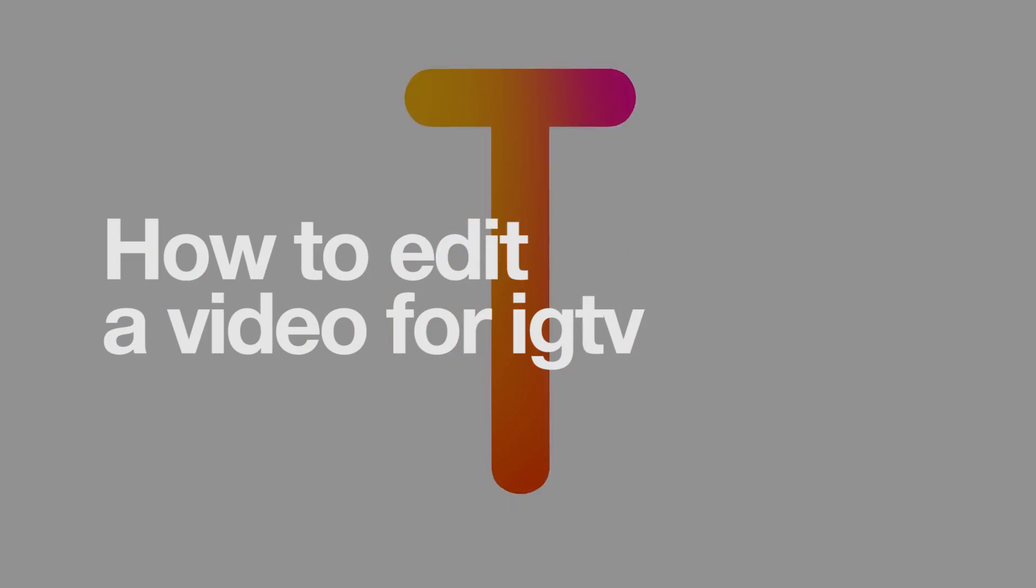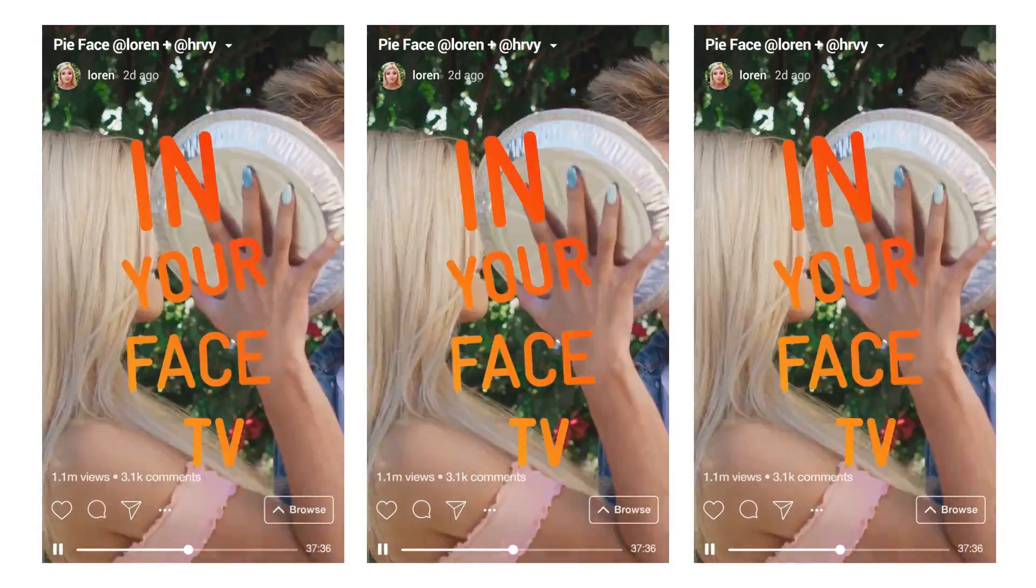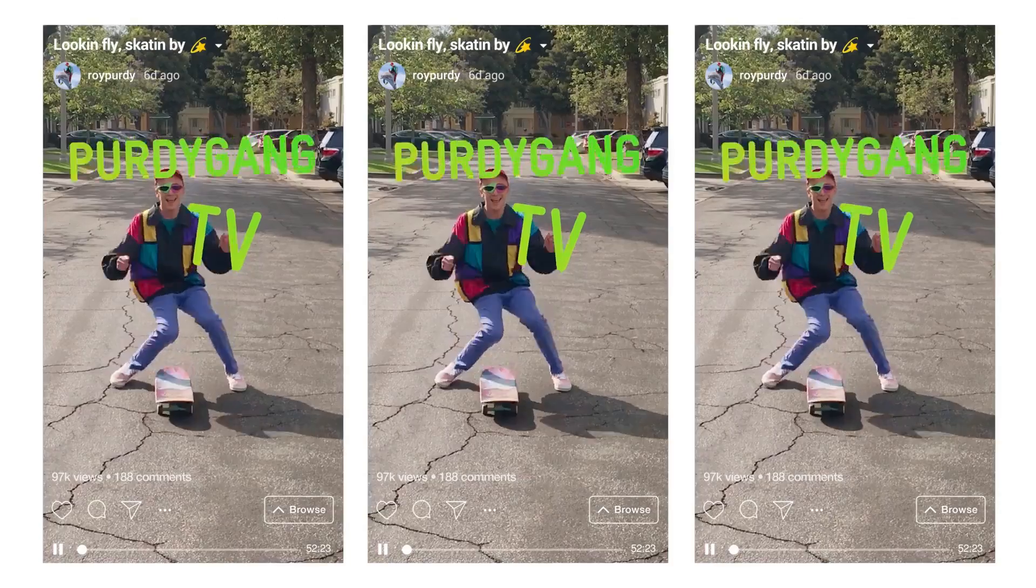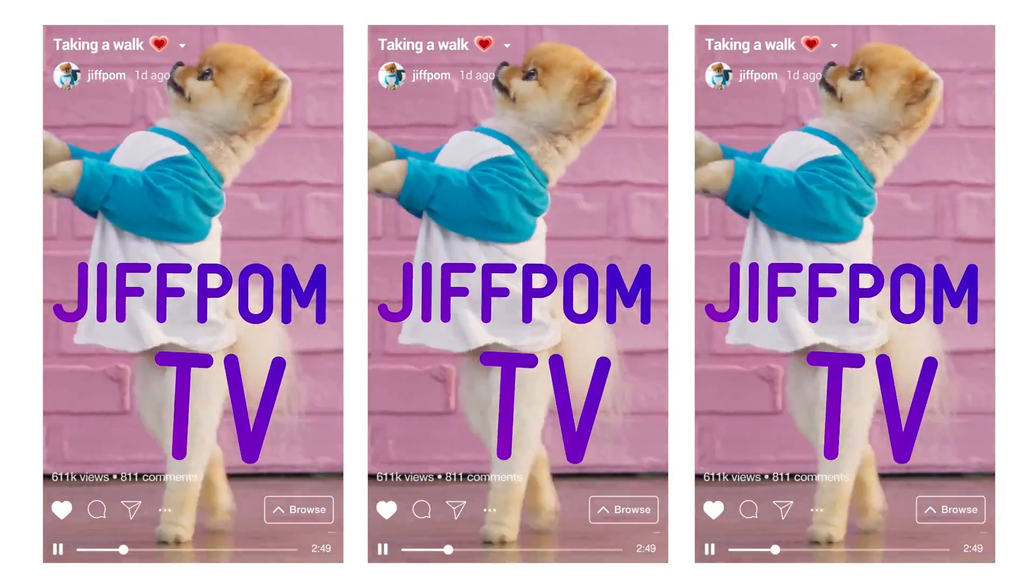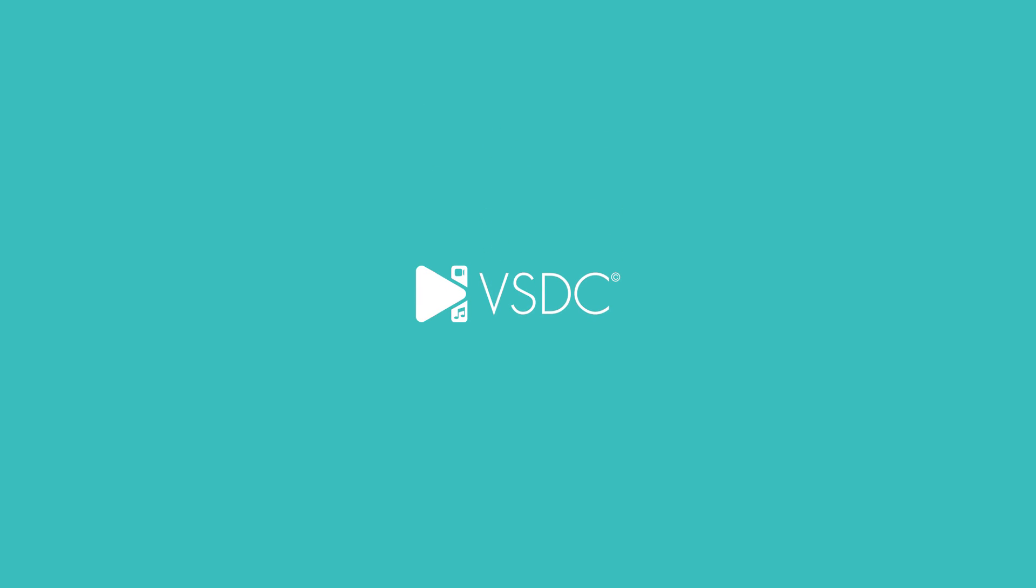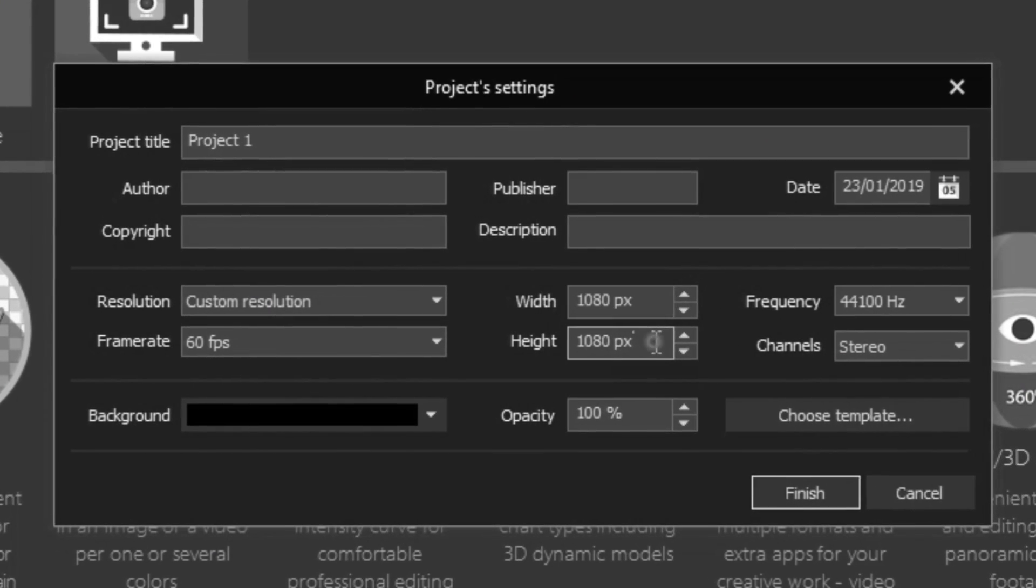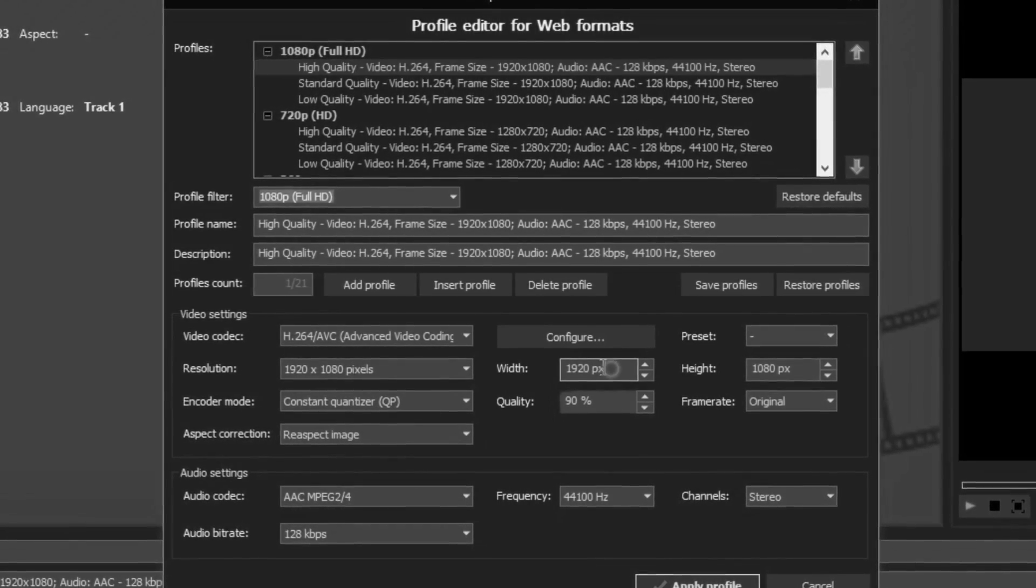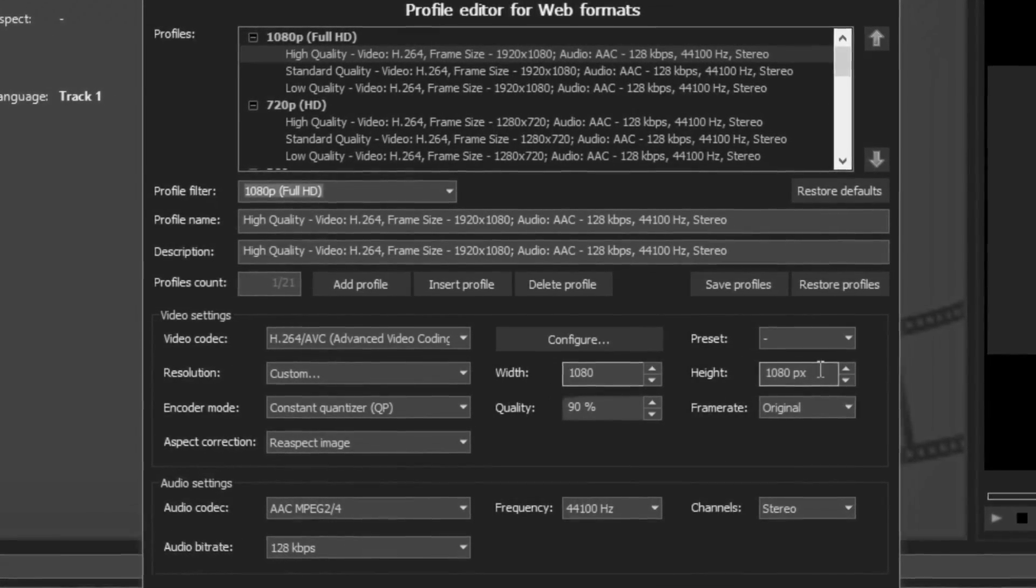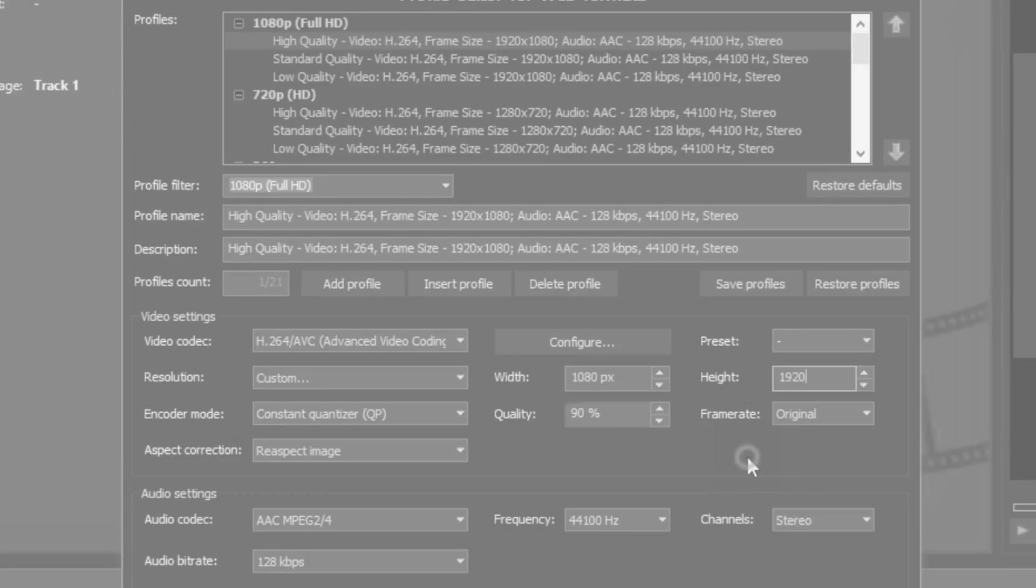Hi VSDC fans! We've recently updated the IGTV export profile and in this video we'll show you how to use it. The best part is that you don't need to add any information about your project manually anymore. The whole process is as easy as one, two, three.